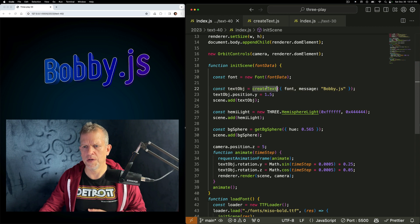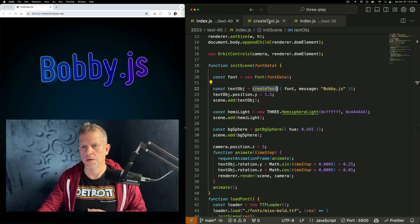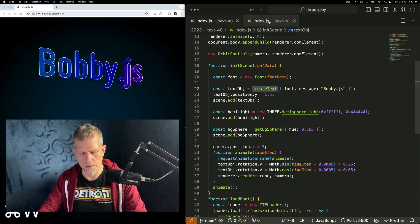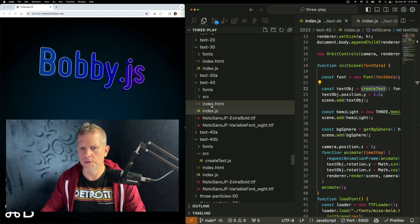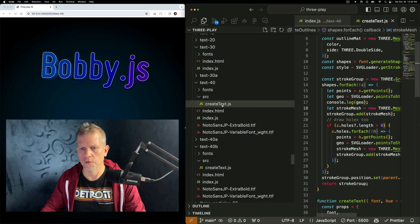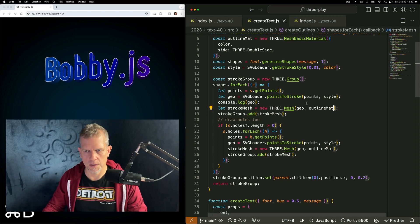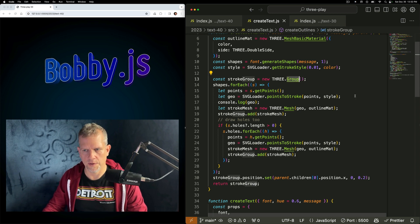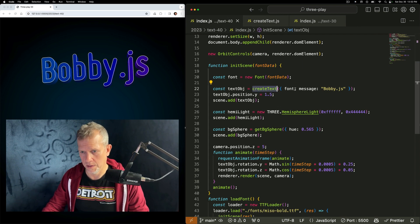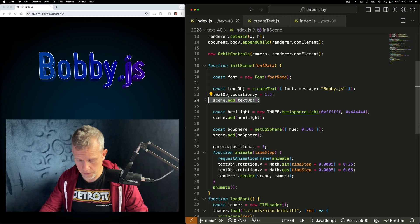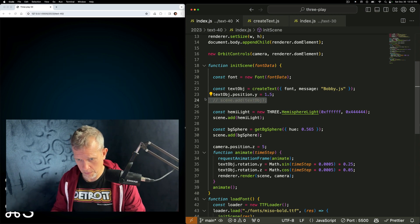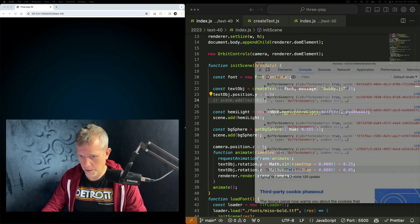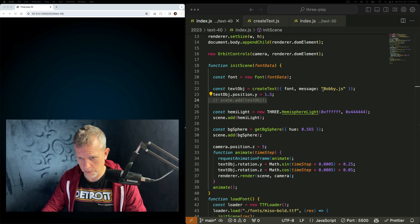This createText method returns... Hang on, this is not the right one. It returns a group, which is an instance of an object 3D, so you can add it to your scene. Don't forget to add stuff to your scene. Sometimes I forget and I'm like, hey, why is this broken? And I'm looking at my console, I don't know, because I didn't add it to the scene.